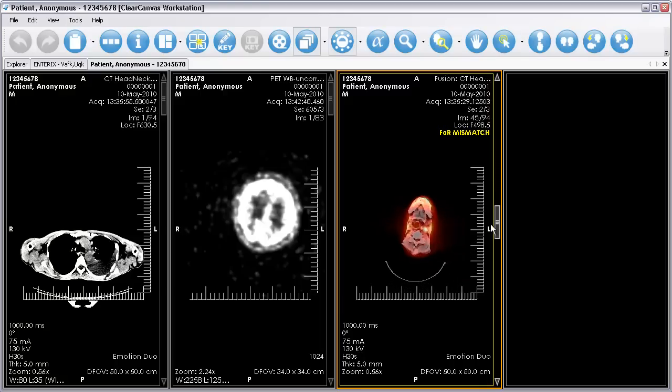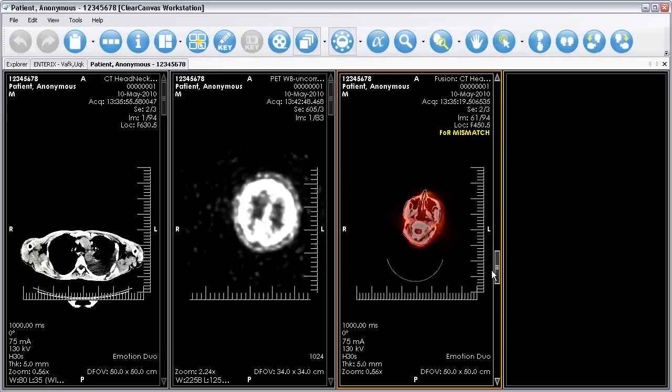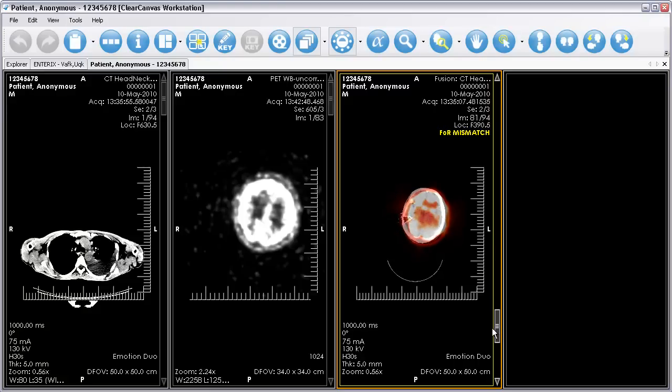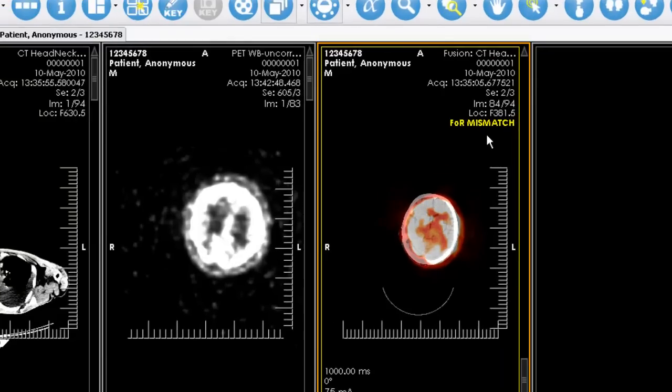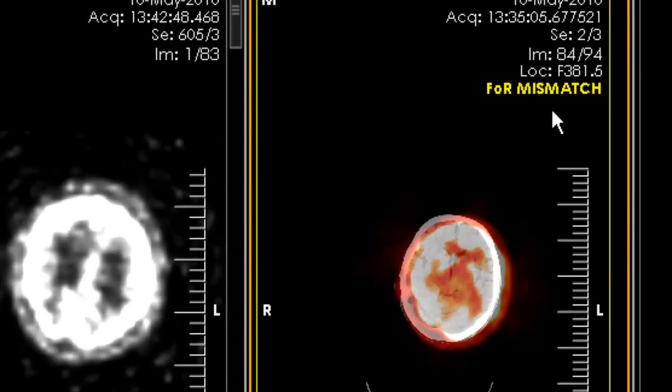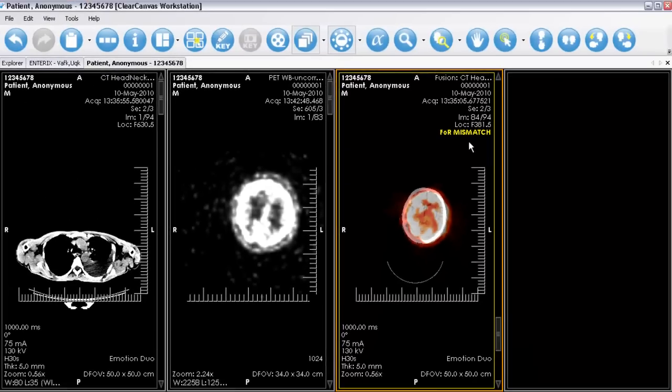If the PET and CT series were not calibrated at scan time to properly produce images using the same patient coordinate space, Image Fusion will still be performed, but a yellow warning label will be displayed to indicate that the image's frames of reference do not strictly match.